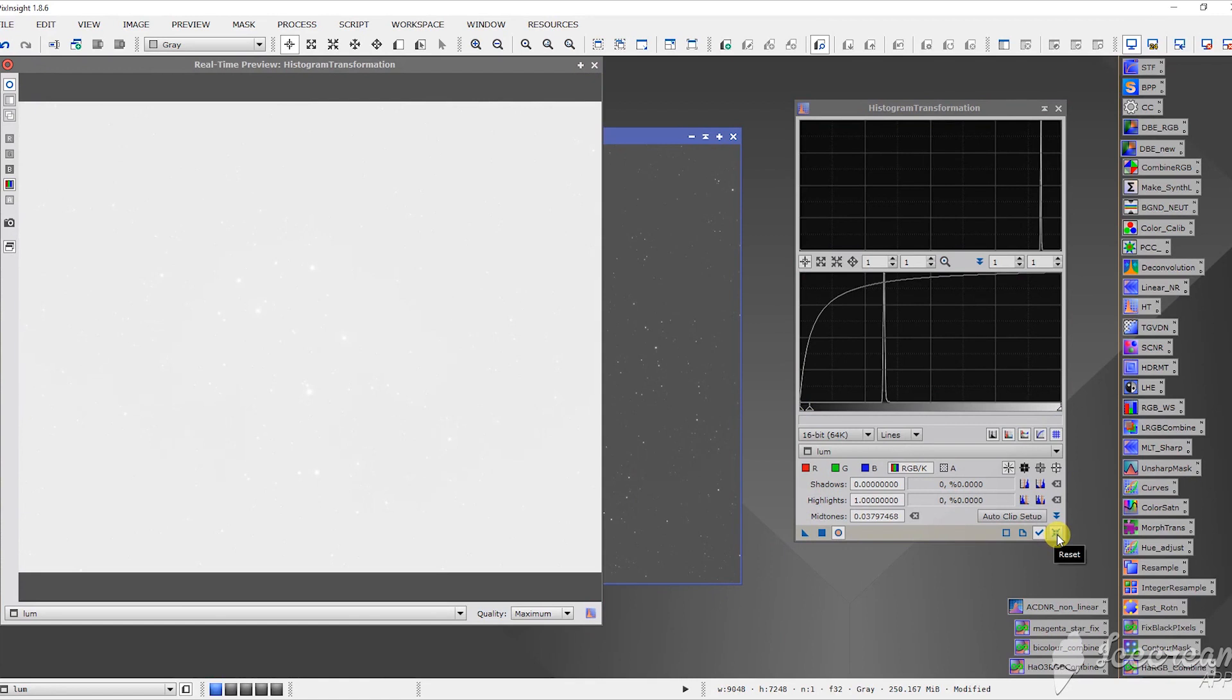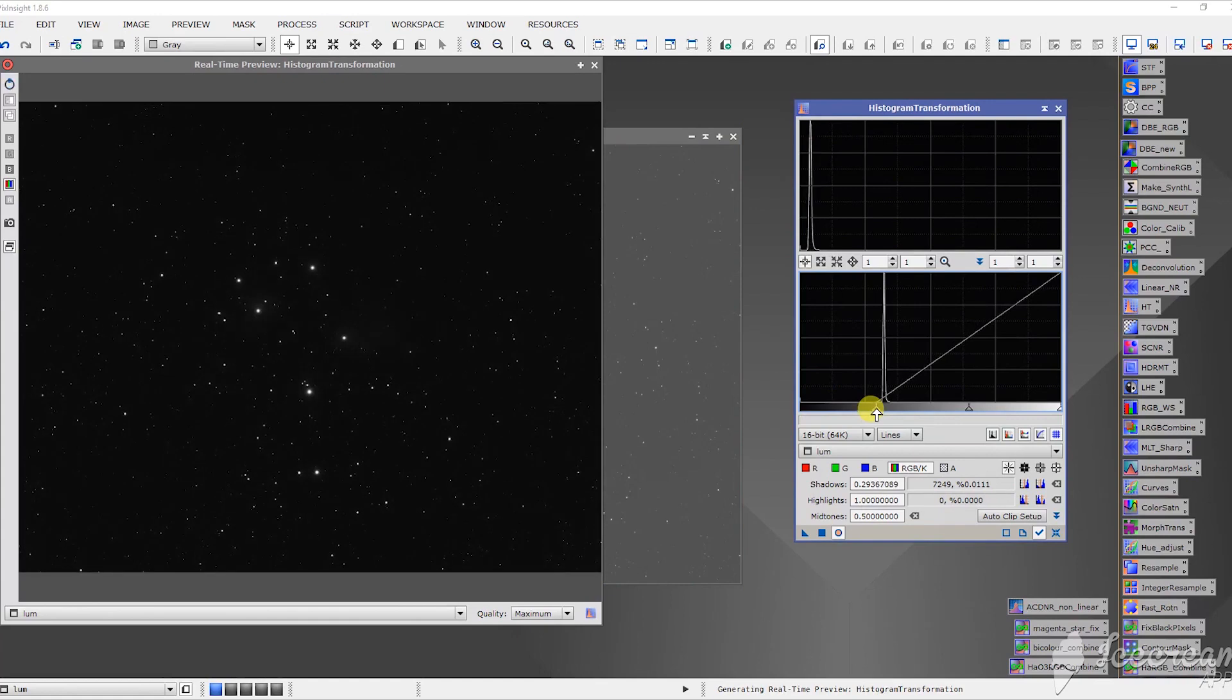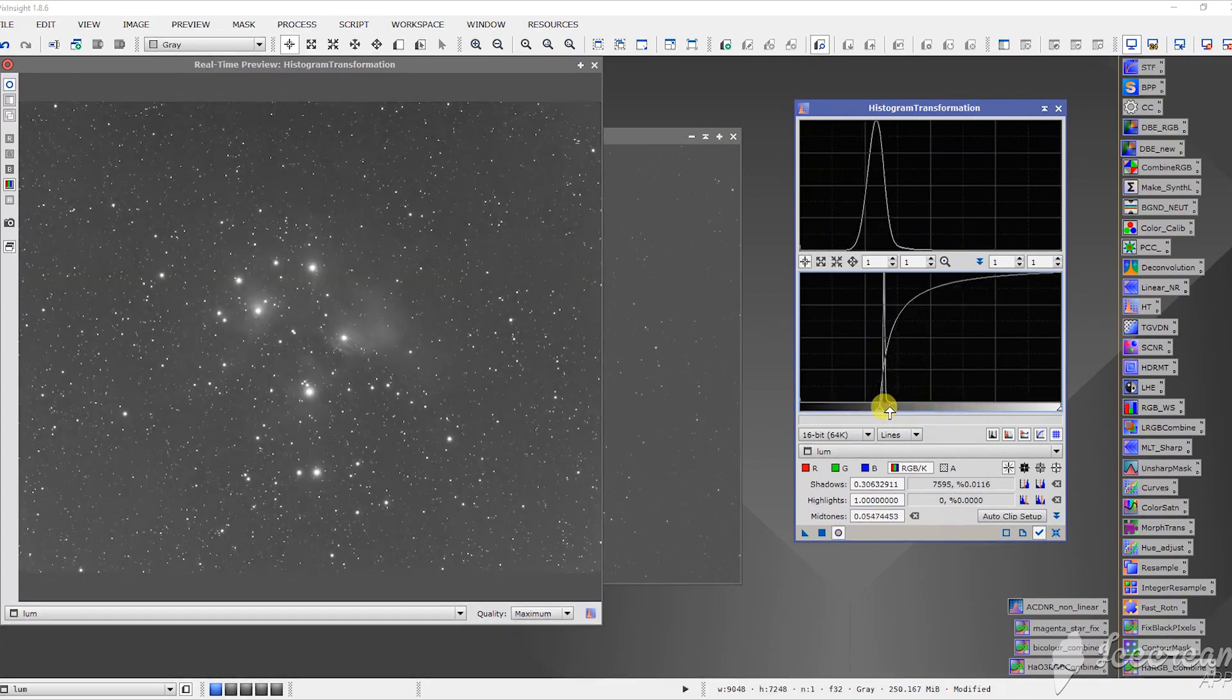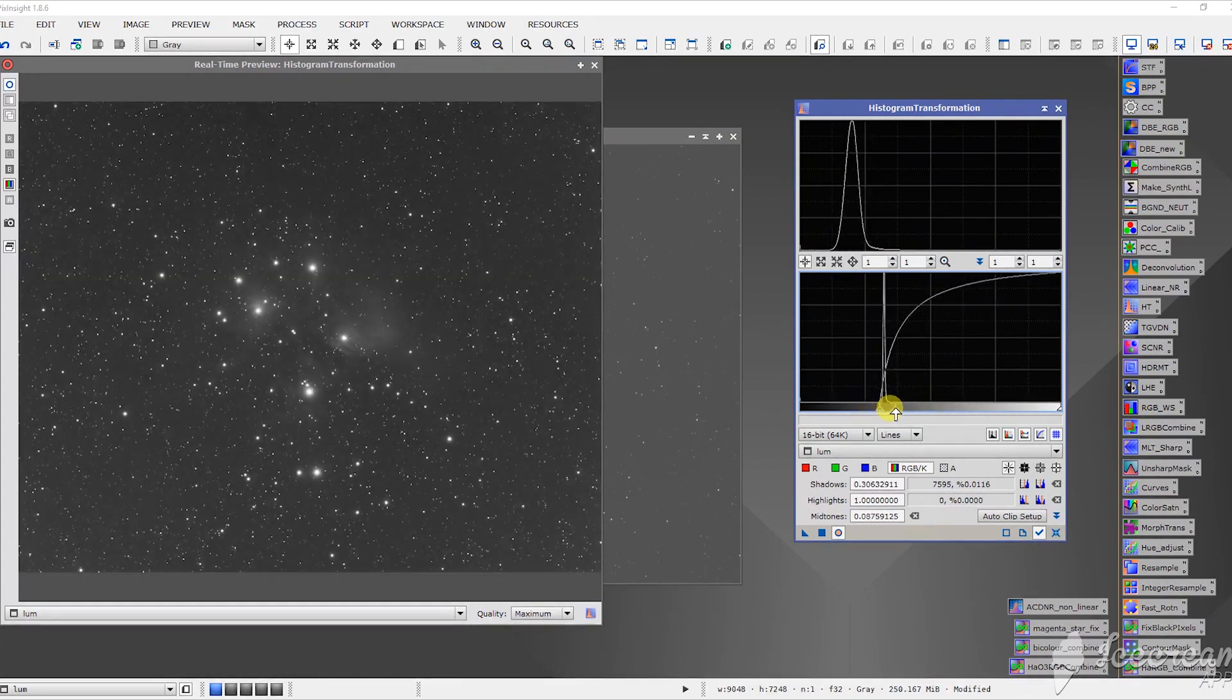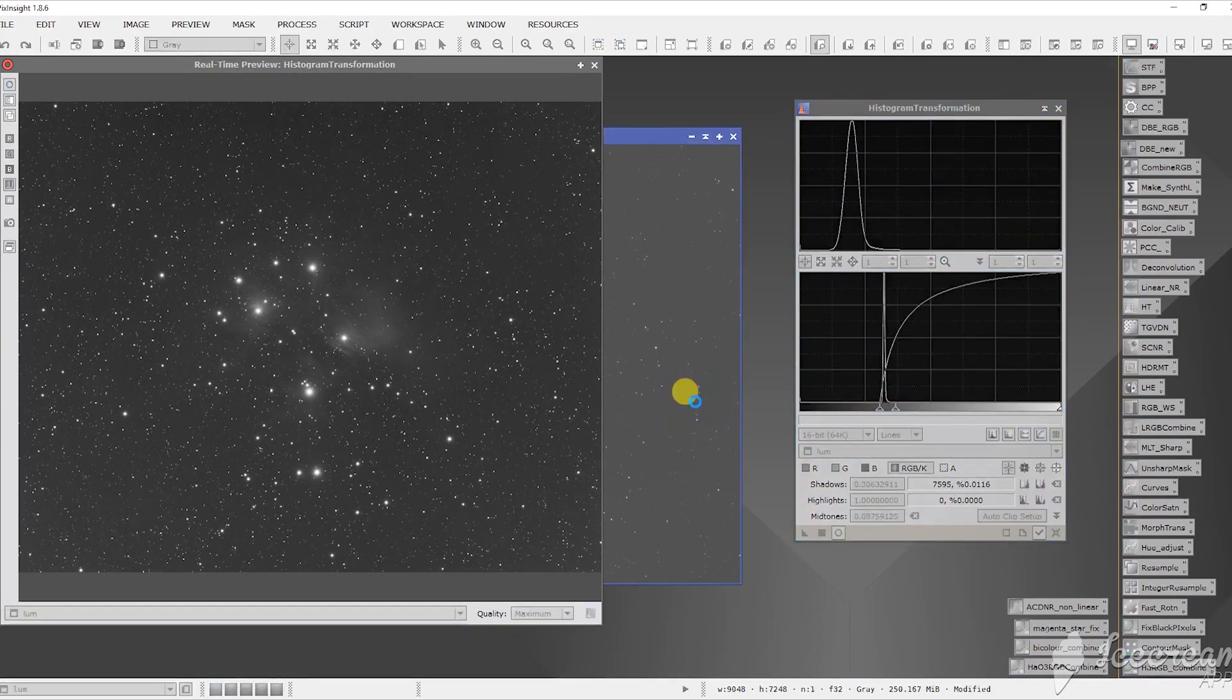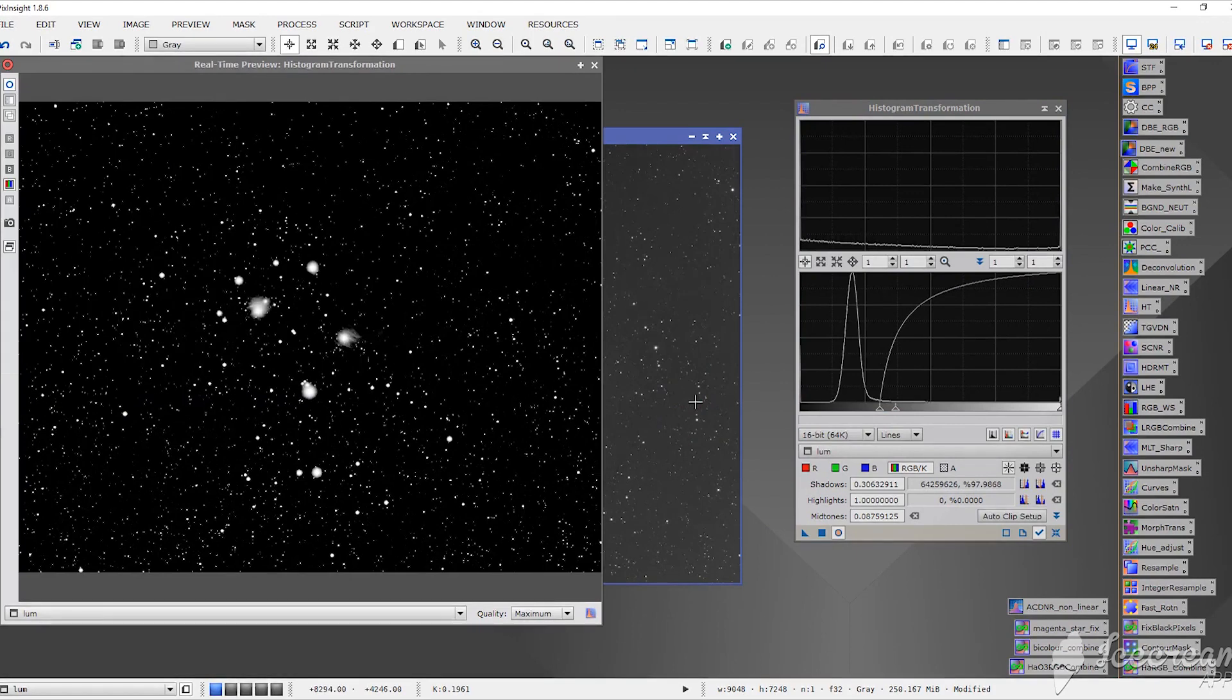And we're going to reset again and this time we're going to move the black point. And then we'll move the middle slider one more time and we'll apply those settings as well. You want to do your stretching in stages like this to be most effective.